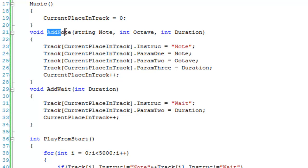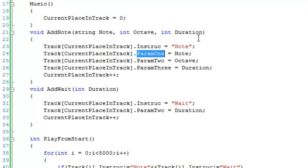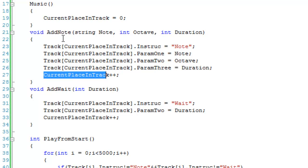The addNote function adds a note to your track and takes a note, an octave, and a duration. It sets the entry at currentPlaceInTrack in the track array: the instruction is 'note', param1 is the note, param2 is the octave, and param3 is the duration. Then we add one to currentPlaceInTrack so the next call — whether addNote or addWait — goes to the next position.